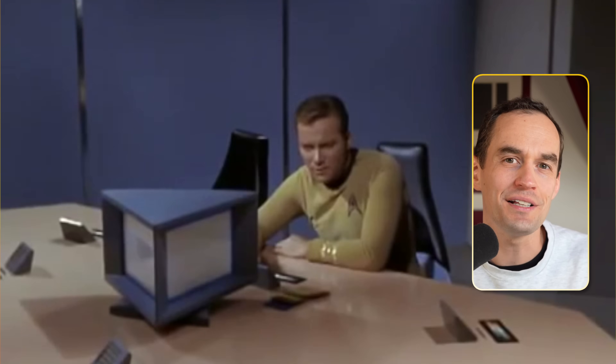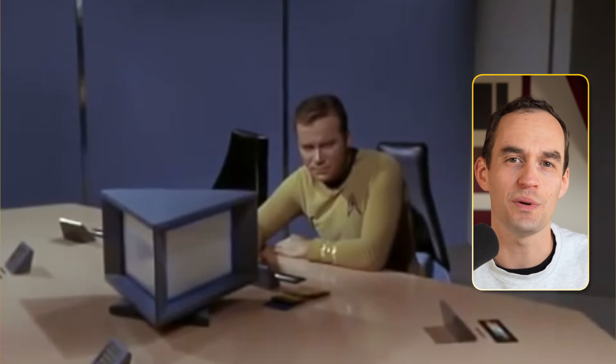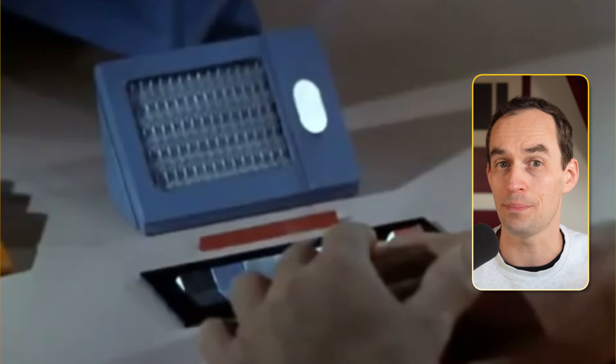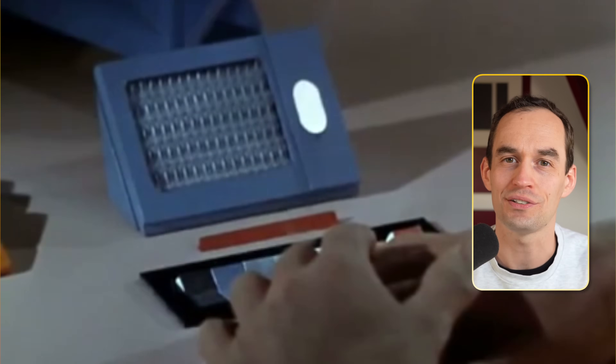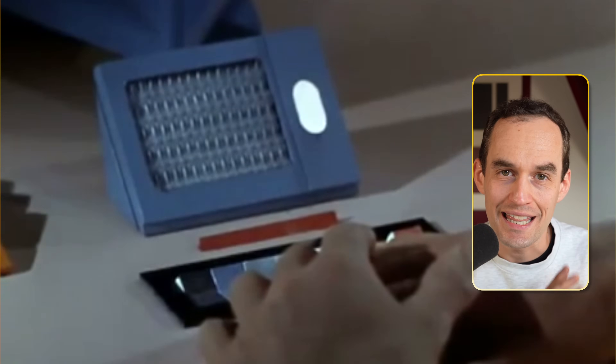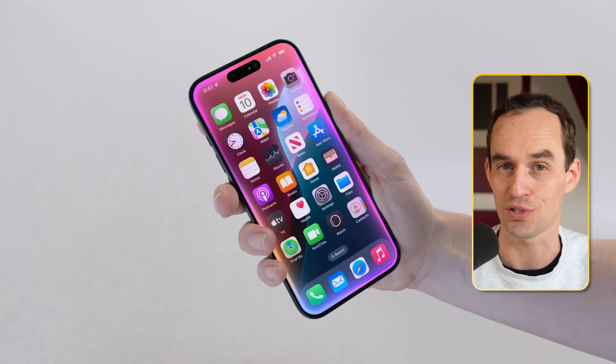I remember as a kid, maybe 20 or 25 years ago, I watched a lot of Star Trek — sometimes from the 90s, sometimes even earlier. I remember the Starfleet officers were always talking to the onboard ship computer and telling it what to do. That's where we are heading. We are getting closer and closer to that — we're going to be able to talk to our computer the same way that we talk to a human, and it's just going to be able to do stuff for us.